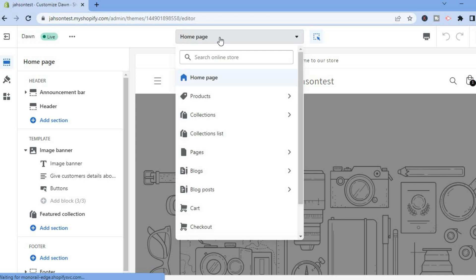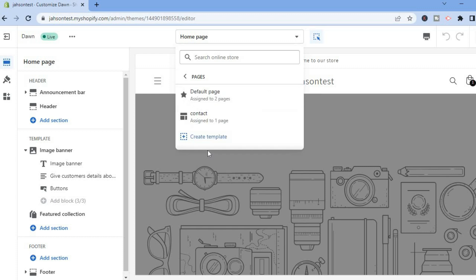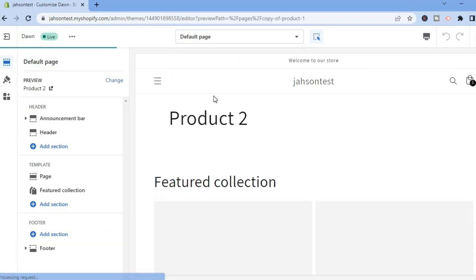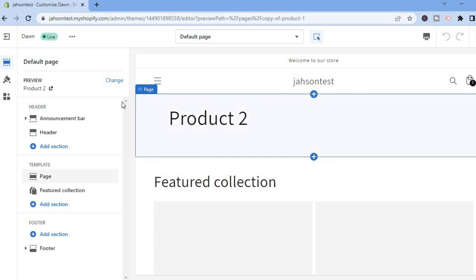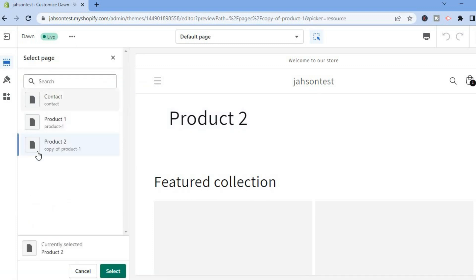You can either select your home page, or you could select Pages. Then from here you could select the particular page. If you don't want to use, for example, Product 2, you could simply tap on Change, and from here you will see a list of the pages.